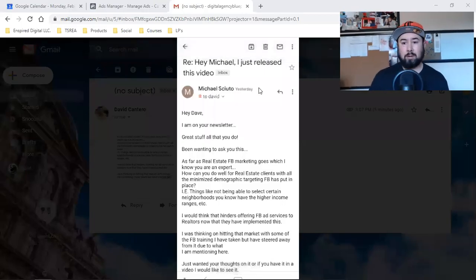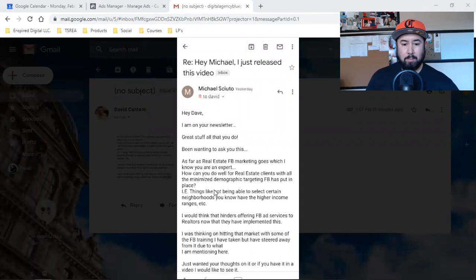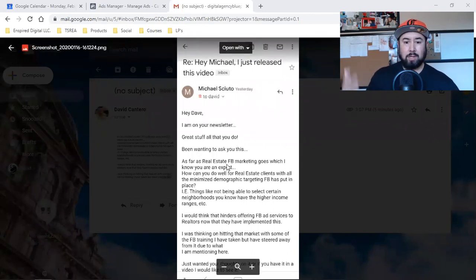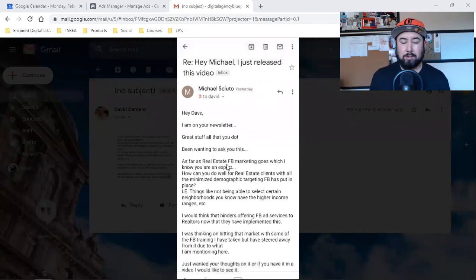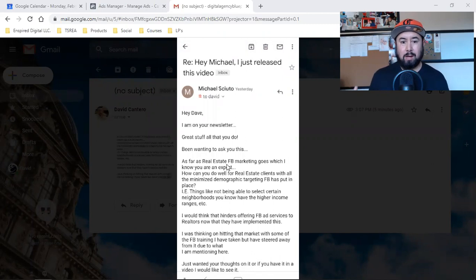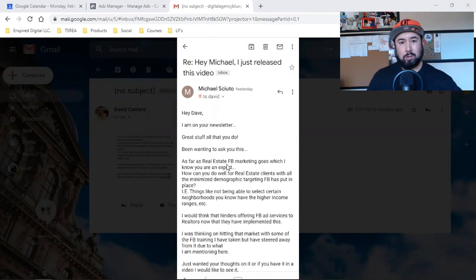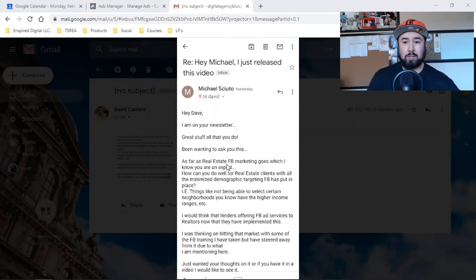What is up, everybody? Welcome back to the channel. Quick video on answering this question. Shout out to Michael — thank you for asking this. I know this was a few weeks back, so forgive me. I just have so many videos already set in queue to go out. Depending on when you're watching this, Michael, it might have been a few weeks out. But I truly appreciate you for asking the question and subscribing to the channel. This is a really good question that I get a lot.